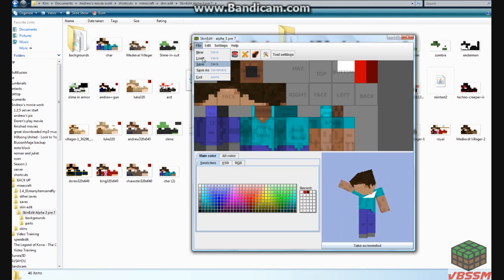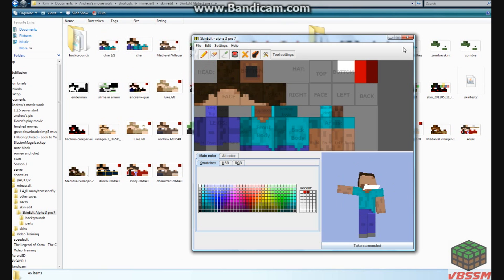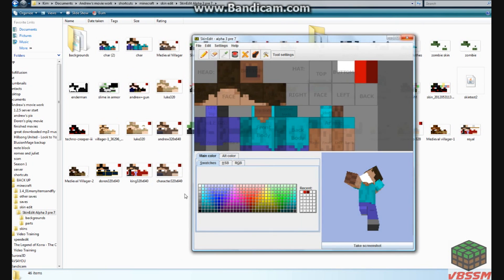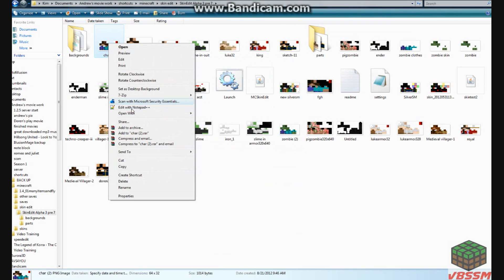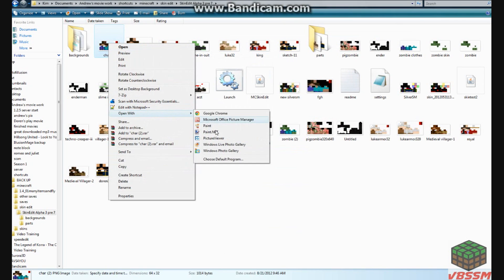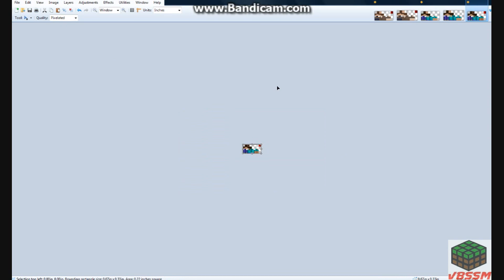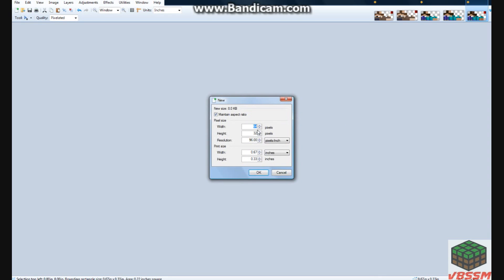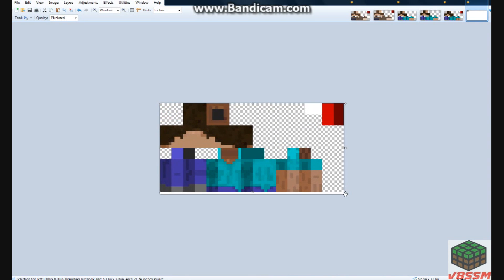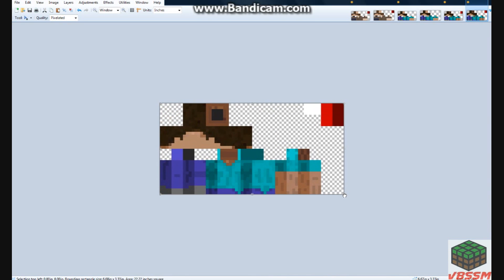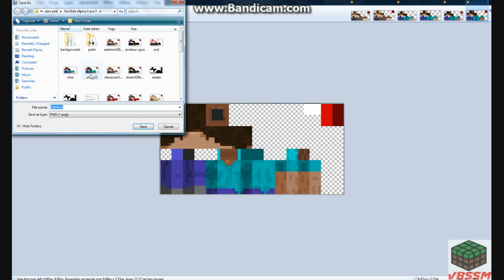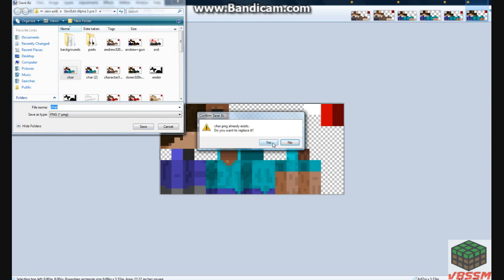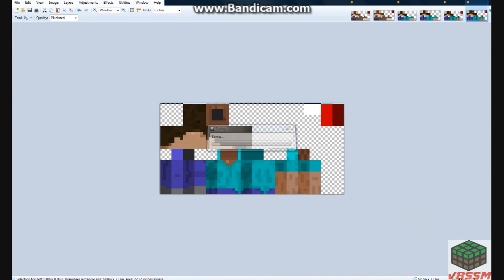So you go to file, save, overwrites the char. Go to char. Open with paint.net. Feel like I've done this a hundred times. Copy. New. Paste. Resize. File. Save as. Char. Yes. Okay.